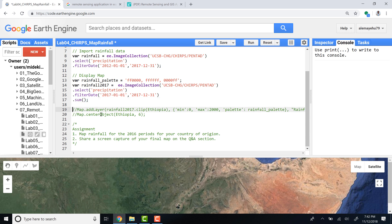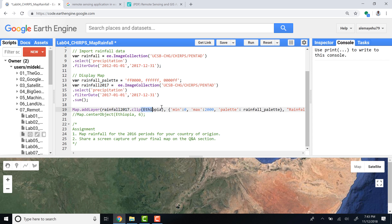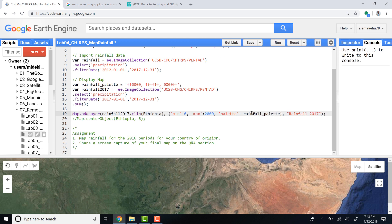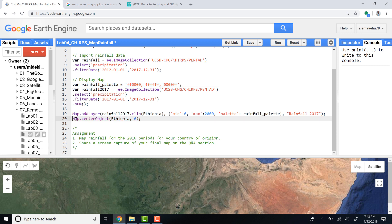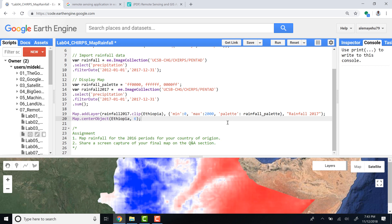Now let's map it. This is a single image since we aggregated and filtered by year, so mapping it gives the total rainfall for 2017 for the study region. Clip it by the study area, set a maximum and minimum with a rainfall color palette, name it 'rainfall 2017', adjust the map center, set the zoom level, and run.